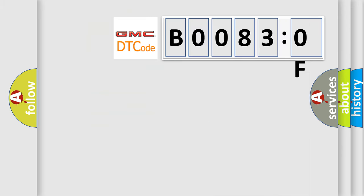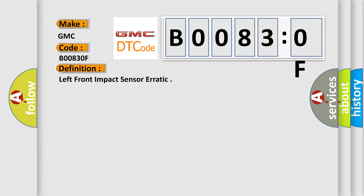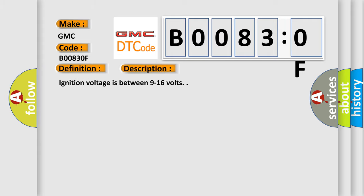So, what does the diagnostic trouble code B00830F interpret specifically for GMC car manufacturers? The basic definition is left front impact sensor erratic. And now this is a short description of this DTC code: Ignition voltage is between 9 to 16 volts.